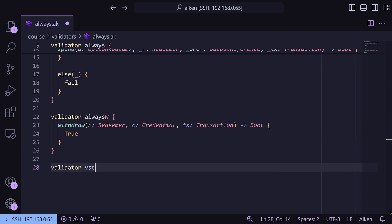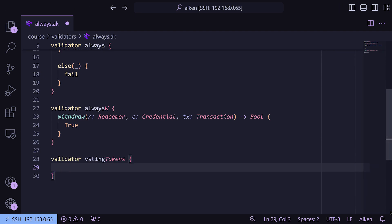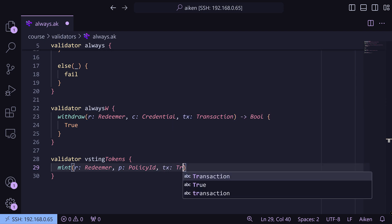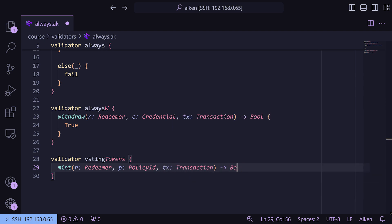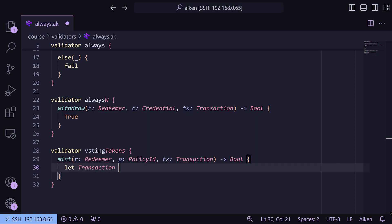Now we're going to look at something where we actually do a level of validation — just a toy validator so we can see how functions work in Aiken. We'll create a new validator called `vesting`. We're going to start with a minting policy, but this is going to be a multi-validator with both a mint purpose and a spend purpose. For mint, it takes a redeemer, a policy ID (the script hash of the validator), and the transaction, returning a bool. We can expand the fields in transaction — we'll say `let Transaction { outputs, .. } =` the transaction argument, because we only care about outputs.